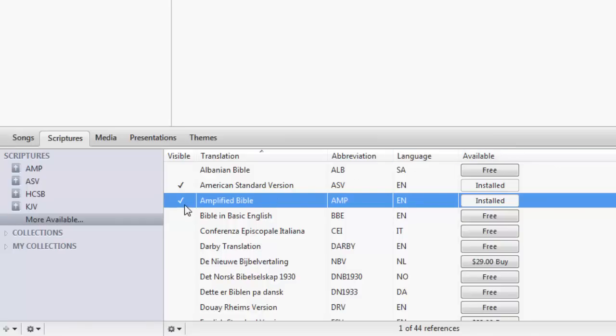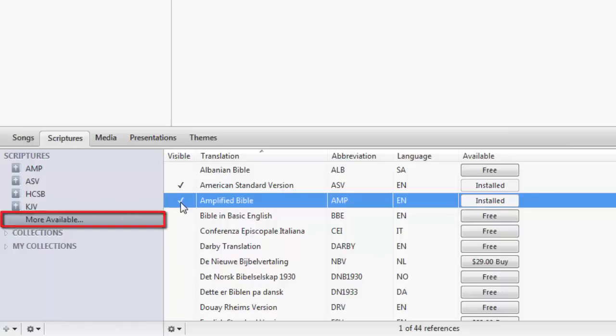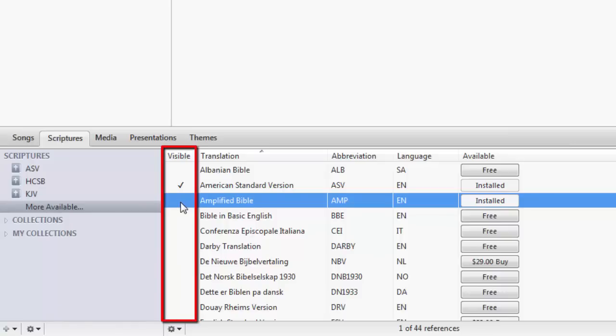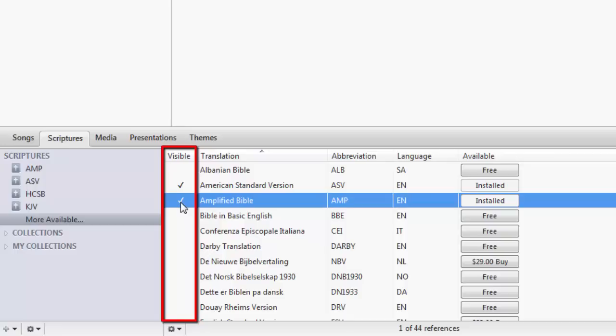If you want to show or hide translations, click on more available, and you can check or uncheck the translations you want to show or hide from view under the visible column.